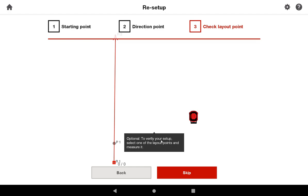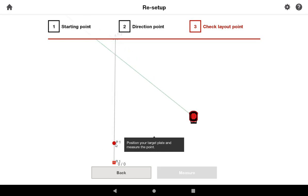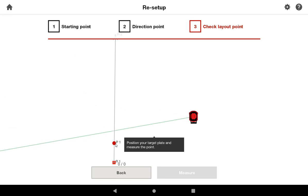So what it asks you is to verify your setup, select one of the layout points, and remeasure it. So in my plan, I only have a very simple plan here. I'm going to go back to P1, and the tool is automatically going to start spinning to P1.